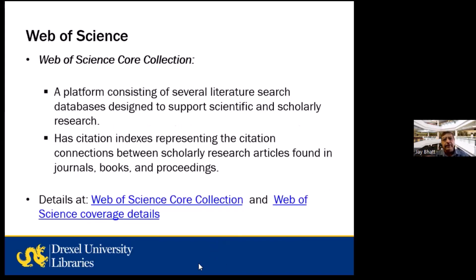We're going to start with Web of Science Core Collection. It's a platform consisting of several literature search databases to support scientific and scholarly research. It also has citation indexes representing the citation connections between scholarly research articles found in journals, books, and proceedings. I'm going to use a very interdisciplinary research example that will be useful for faculty, students, and researchers in any discipline.